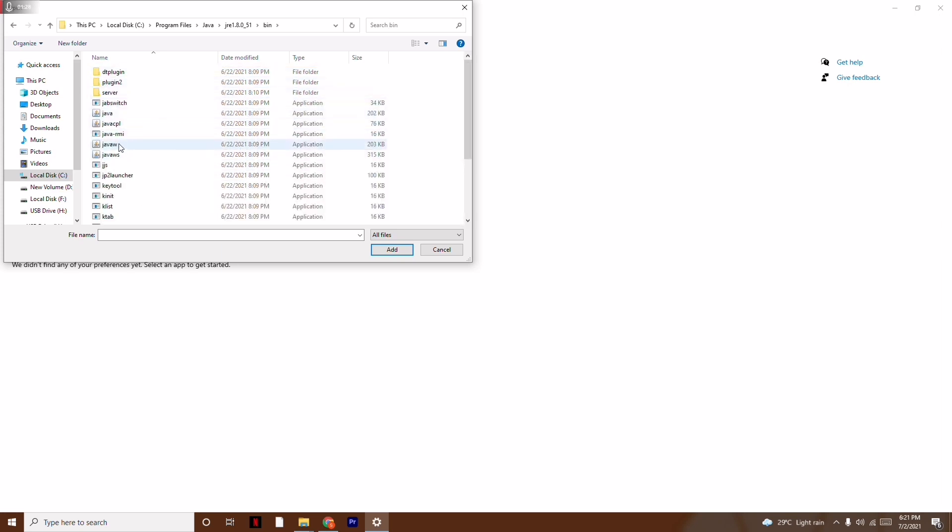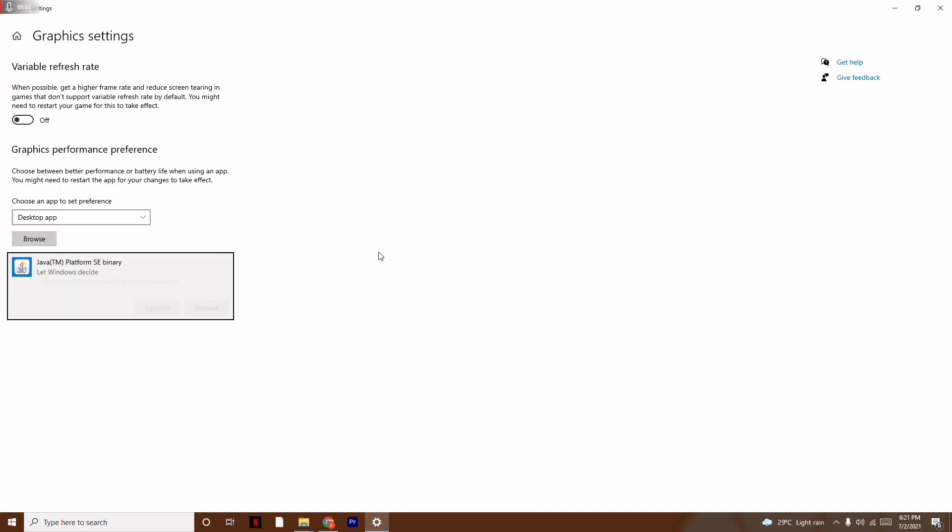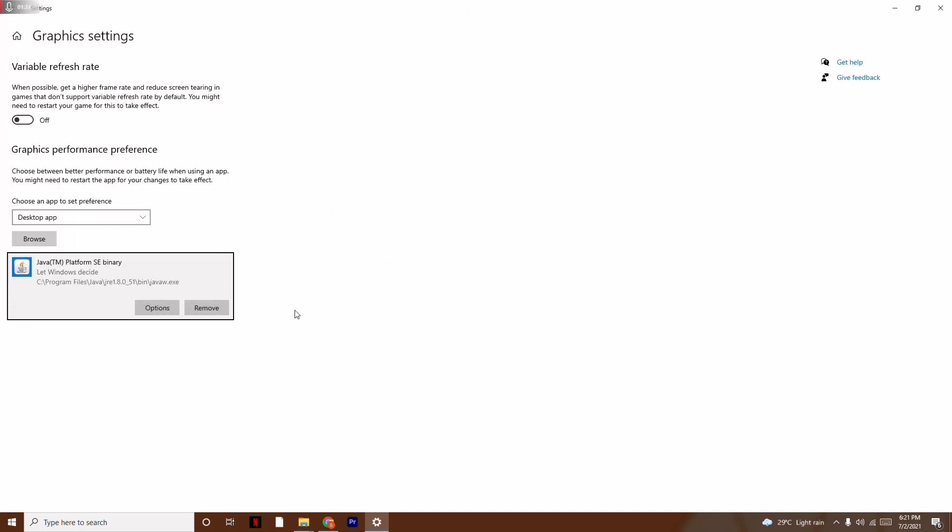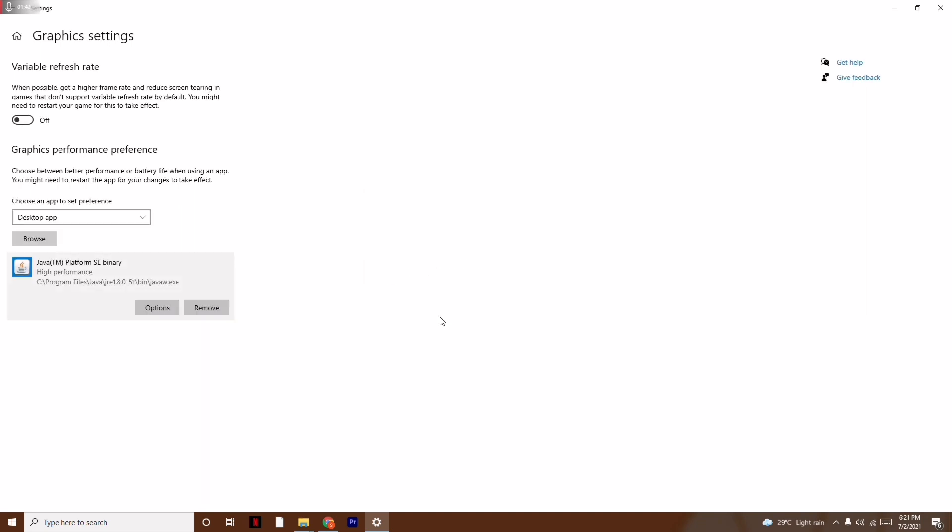From here, select java.exe and click Add. Once it's done, click on Options, and there's an option called High Performance. Set this to High Performance and click Save.